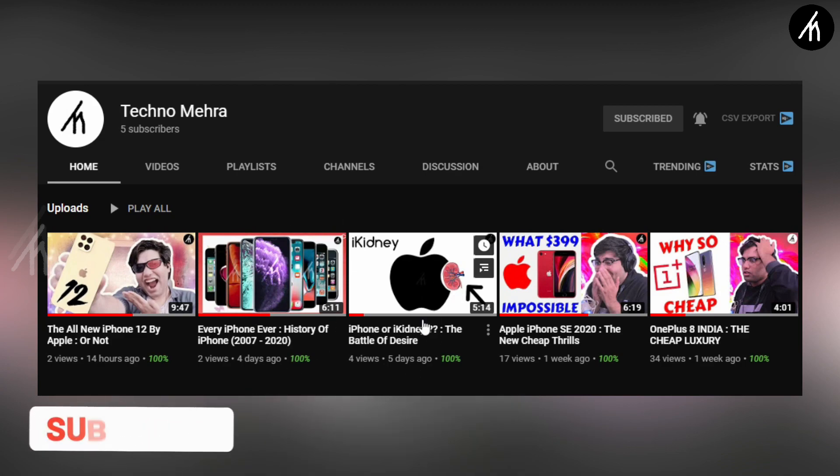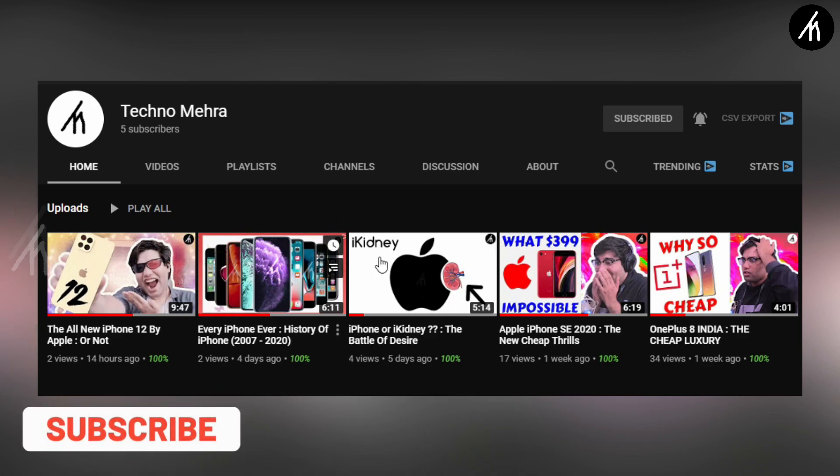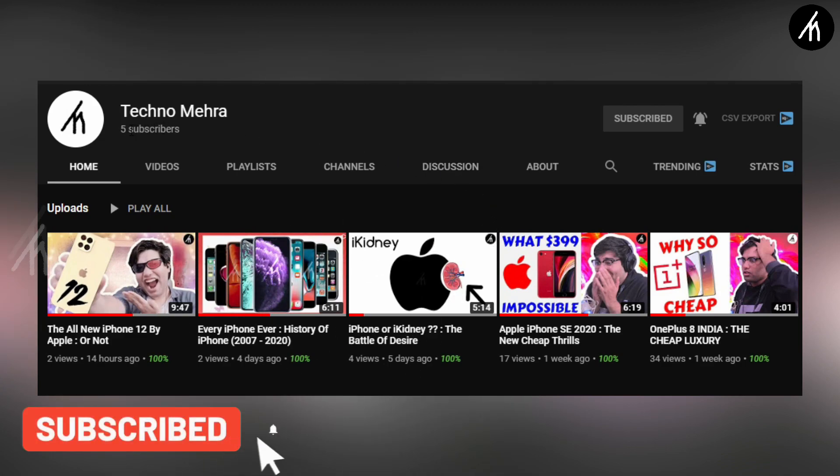If you like tech and stuff then do check out our new channel Teknumera. Link on the screen and description box below.